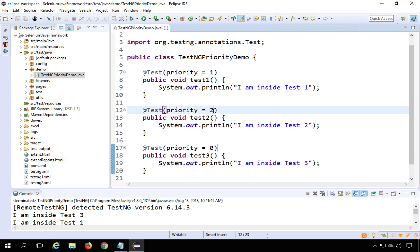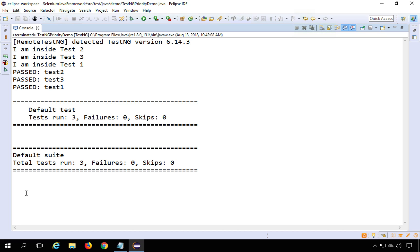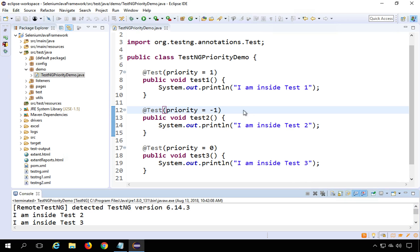You can also give negative values for priority. TestNG will run whichever method has the lowest number first. So if I set Test2 to priority -1, Test3 to 0, and Test1 to 1, then Test2 executes first with priority -1, then Test3 with 0, and then Test1 with 1.